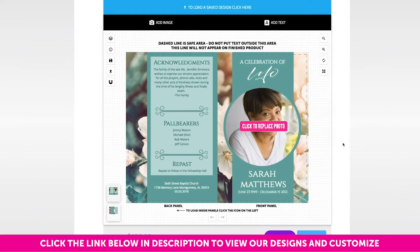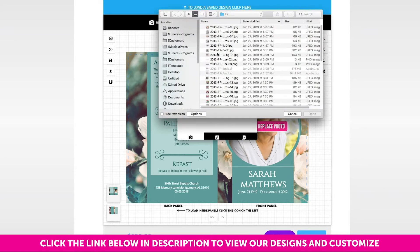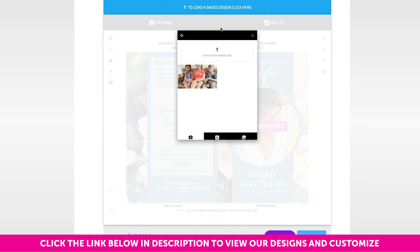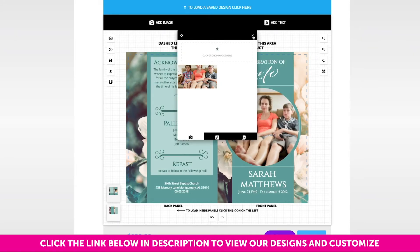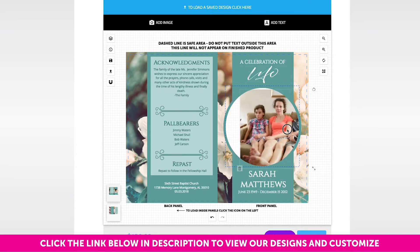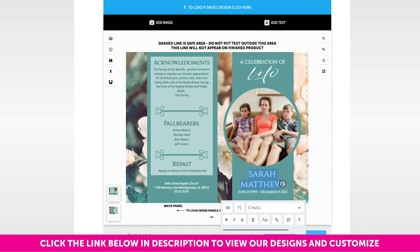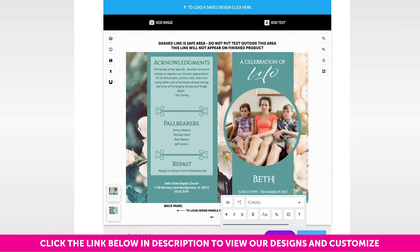Once the online design tool has loaded, you will begin replacing the placeholder photos with your own. Simply click the existing photo and upload a photo from your computer. To replace the placeholder text, double-click and highlight the existing text. Once highlighted, simply begin typing your own text.